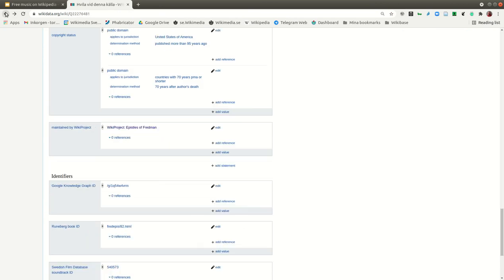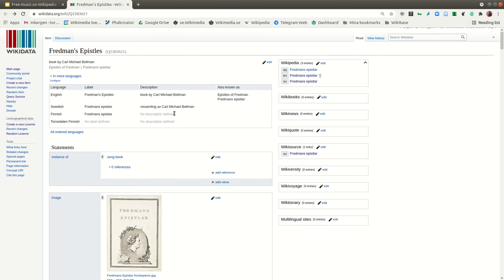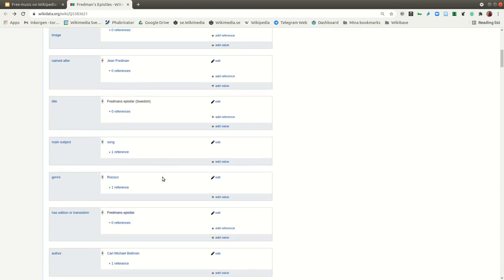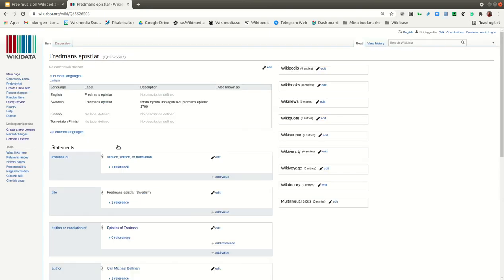You can also have a discussion about the songbook and its editions. This is the concept of Fredman's Epistles — they were written a long time before 1790, perhaps over 20 years, and then the book was printed again and again. We don't have objects for all the printed editions, but it raises the question: how much detailed data do you want about different printings of this book?